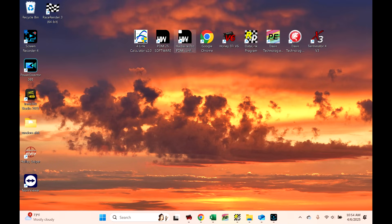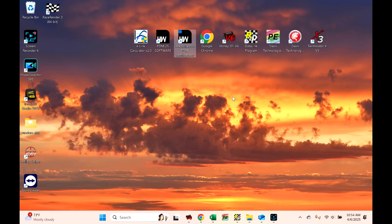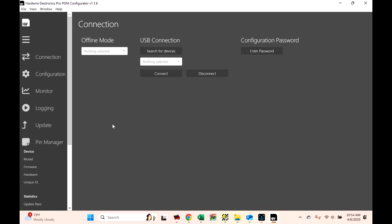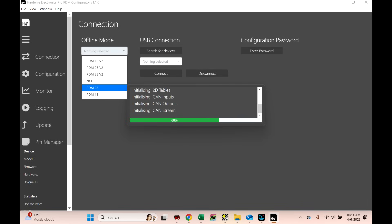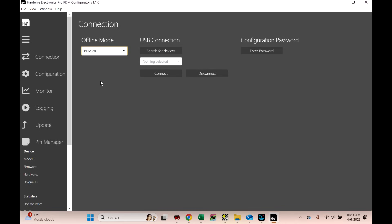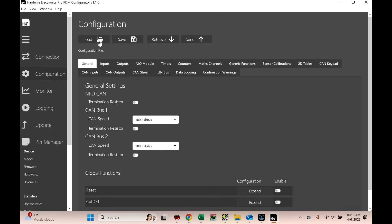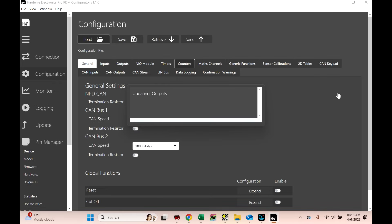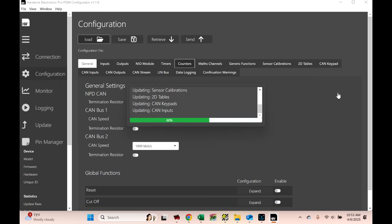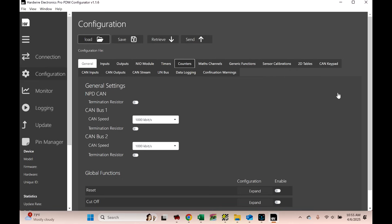So first step, let's open up the Hardwire Pro PDM Configurator. And what you're going to want to do right now, I'm just going to go into offline. So we're going to select PDM-28. And now we need to load our config. We'll go to Configuration, go to Load, and I'm just going to grab my config right here. So if you've already got your config open, you should already know your way around this a little bit. But I just wanted to show it from the start on how to do this.